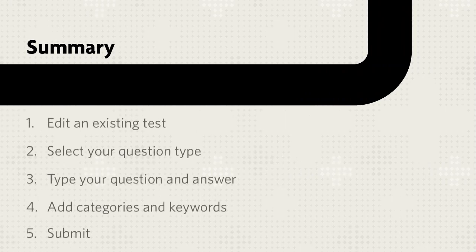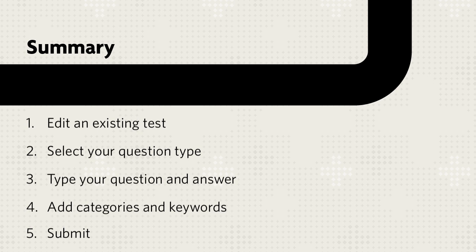Let's review. To add a question to your test, first edit an existing test, select the question type you want to add, type the question, and configure the answer area. Be sure to add category and keyword information to make it easy to locate this question at a later date. When you are finished, click Submit.